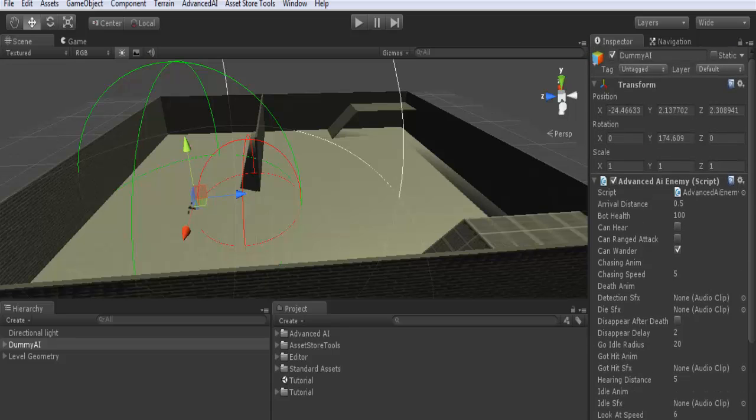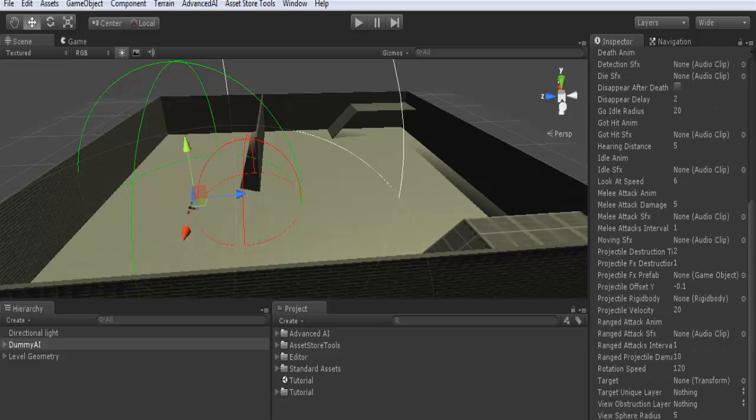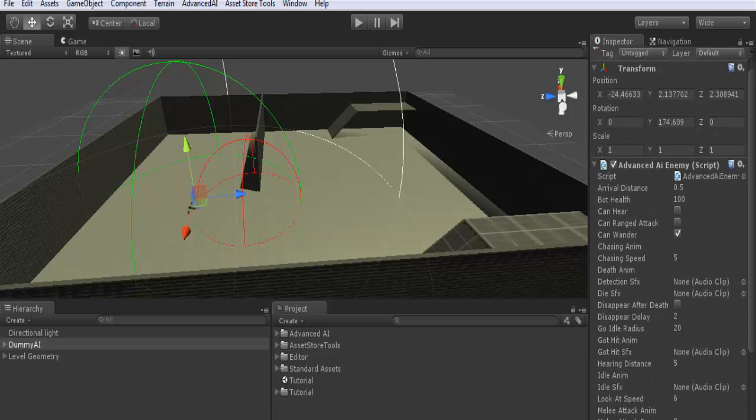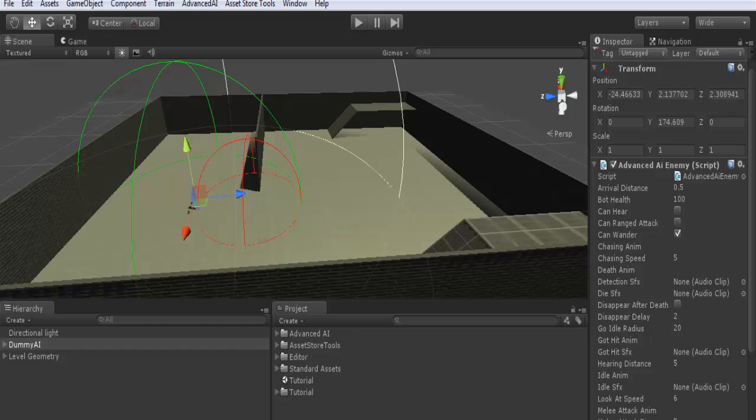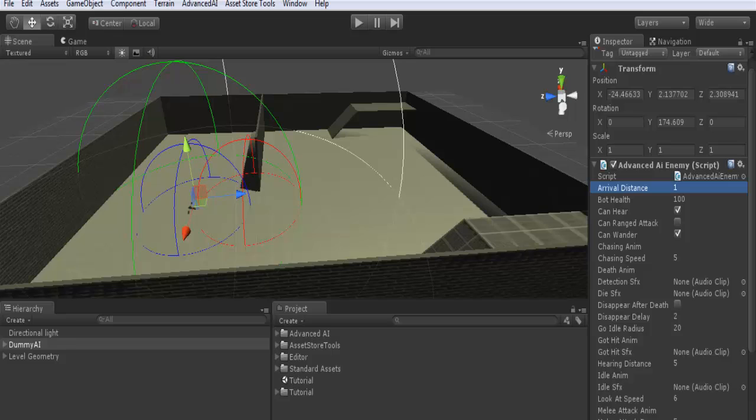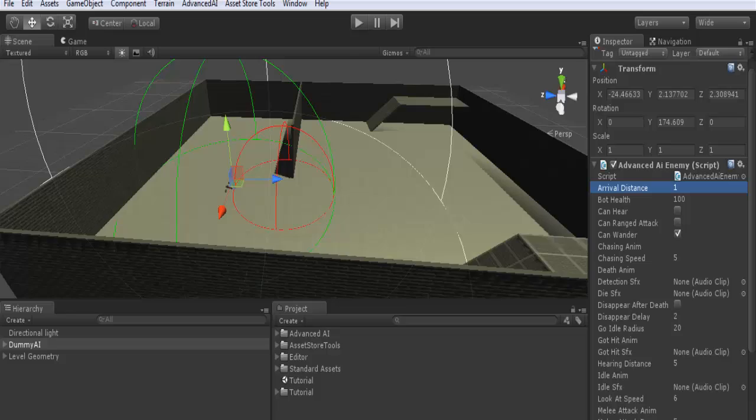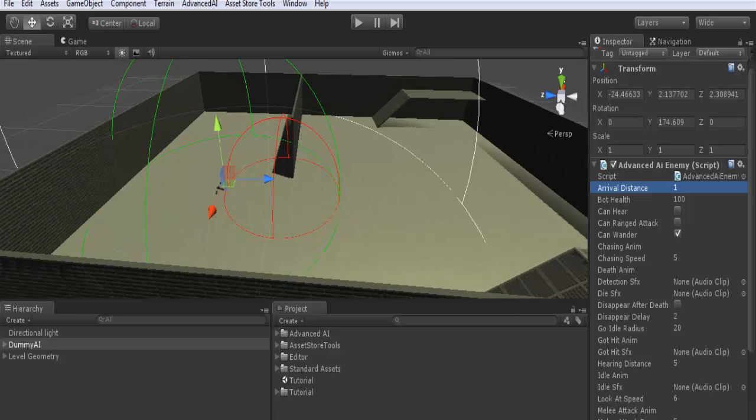Now here are the parameters. The first is arrival distance, which is the distance from the target which is considered as if the AI has arrived at its destination. It will stop at this distance from the target. By default it's 0.5. For example, make it 1 if you want the AI to stop at a good distance from the target. The bot health is the amount of health points for your AI. By default 100. You can check here if the AI can hear the sounds played by the target.